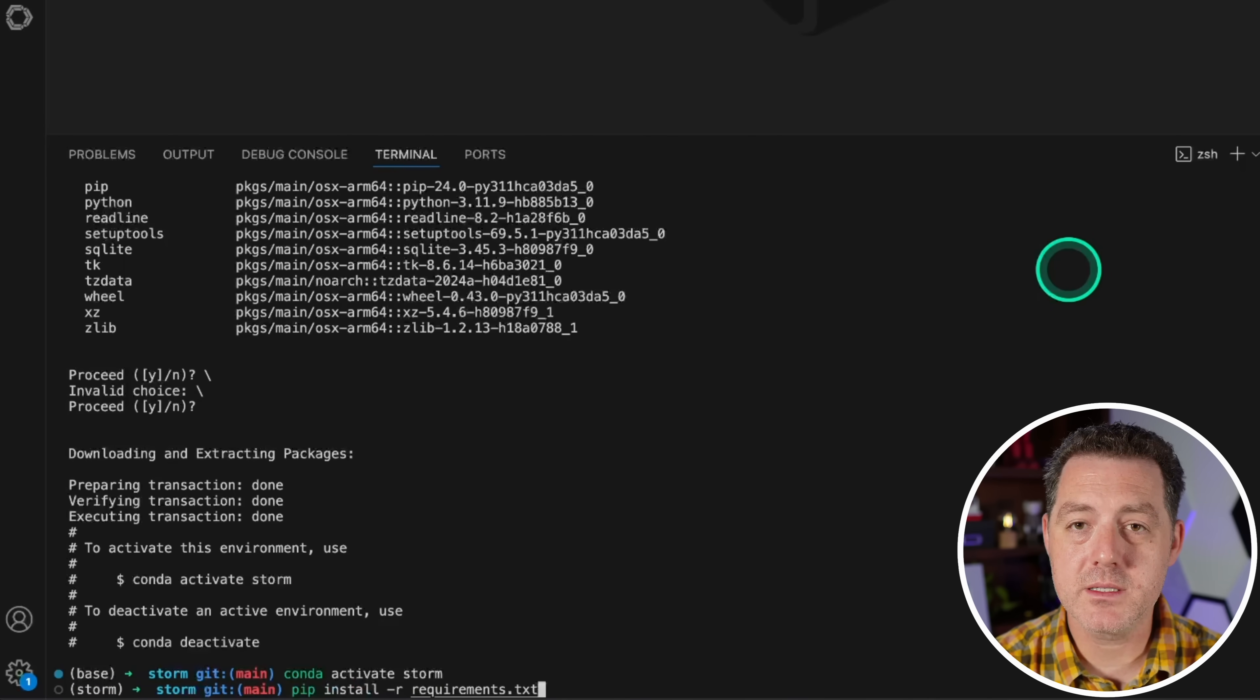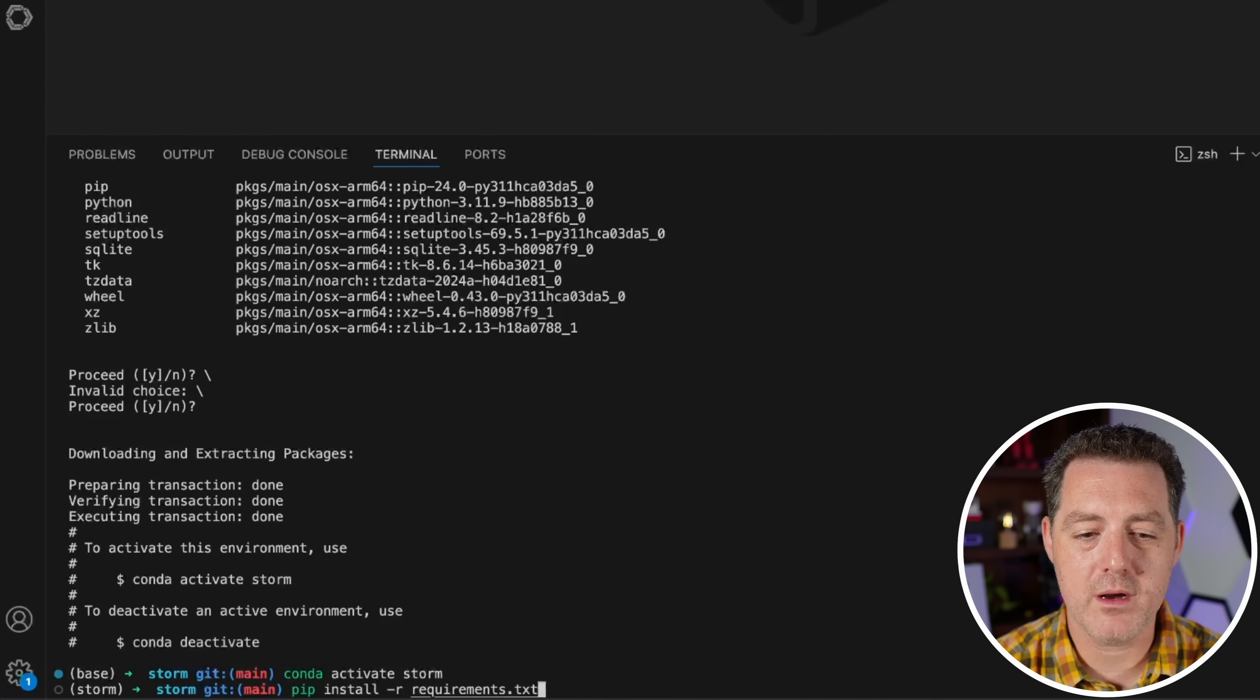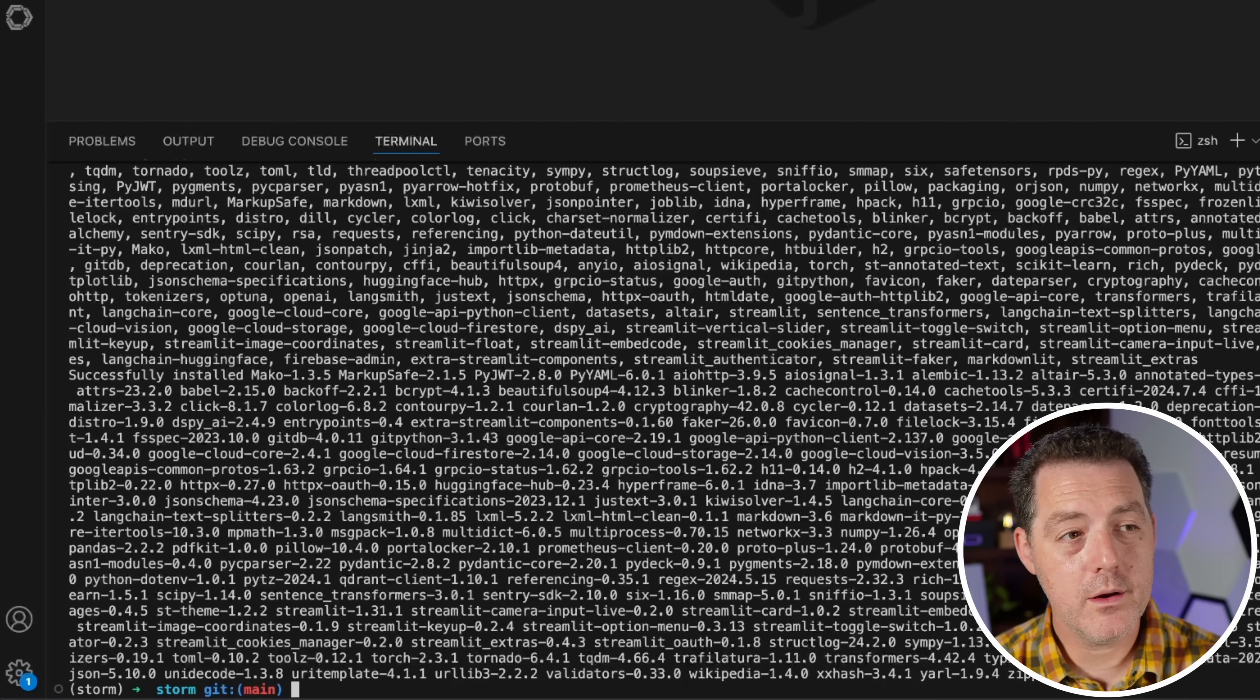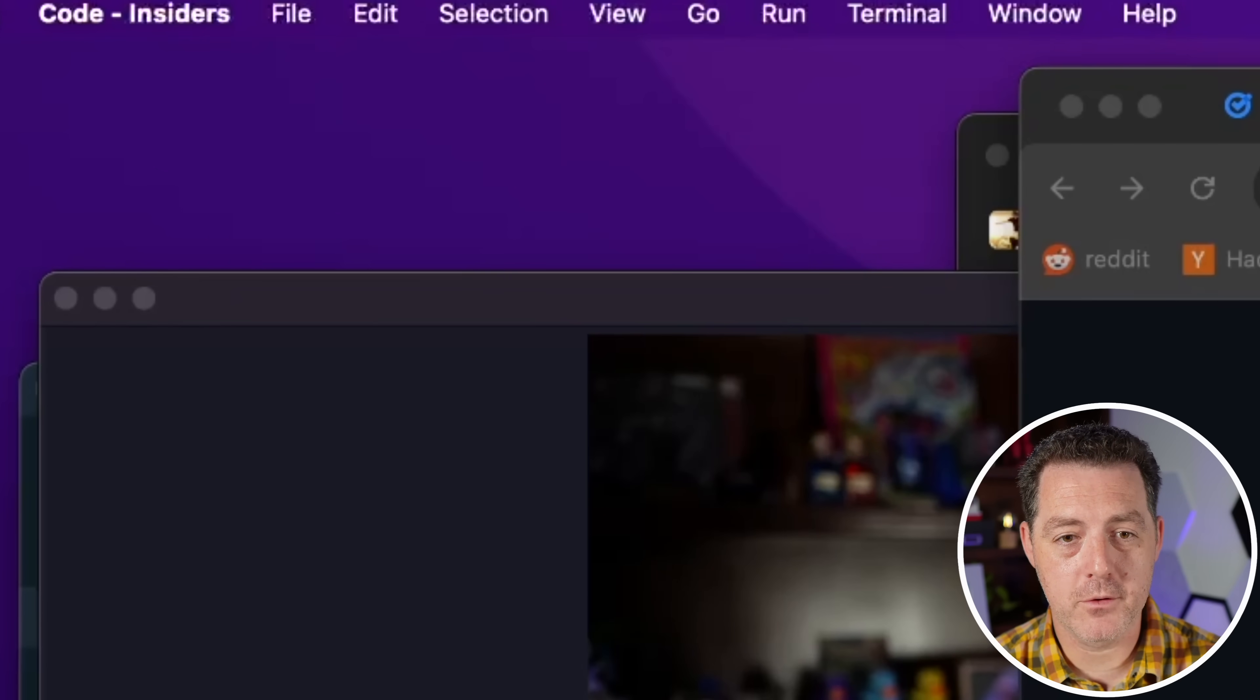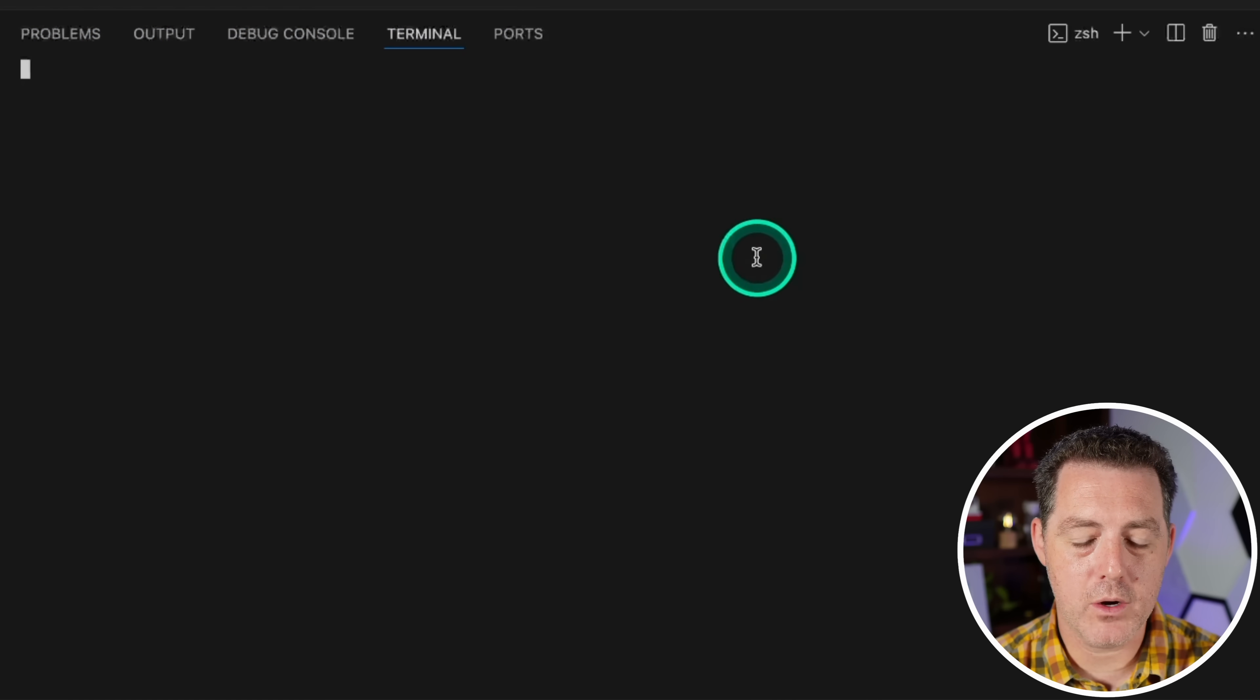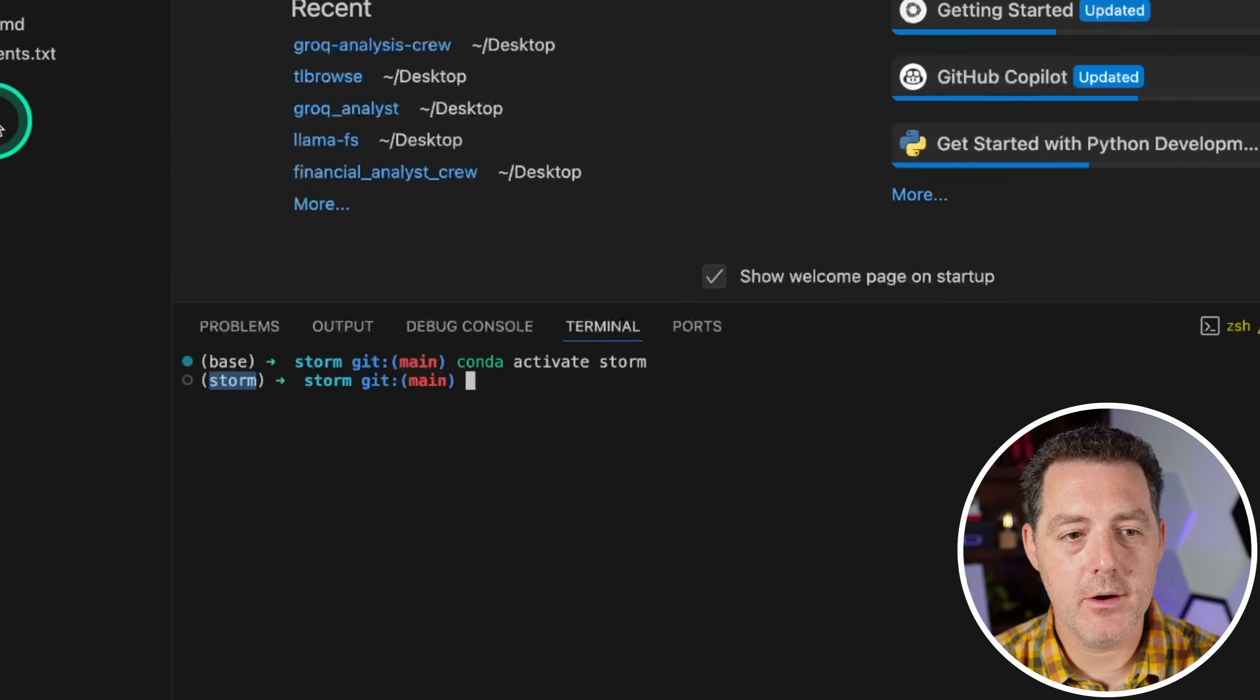Now from there, we're going to install everything in requirements.txt. So pip install -r requirements.txt and hit enter. All right, so that's done. Now what we're going to do is we're going to go up to file and say open folder, go to the desktop, and we're going to open up storm. Now it does reset our terminal. So let's open that back up. And the first thing we're going to do is conda activate storm hit enter. So now we have it active again.